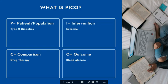I've provided you with a number of examples for each type. A patient population would be type 2 diabetics. An intervention that you might want to look into is exercise, a potential comparator might be drug therapy, and an outcome you might want to look at is blood glucose.